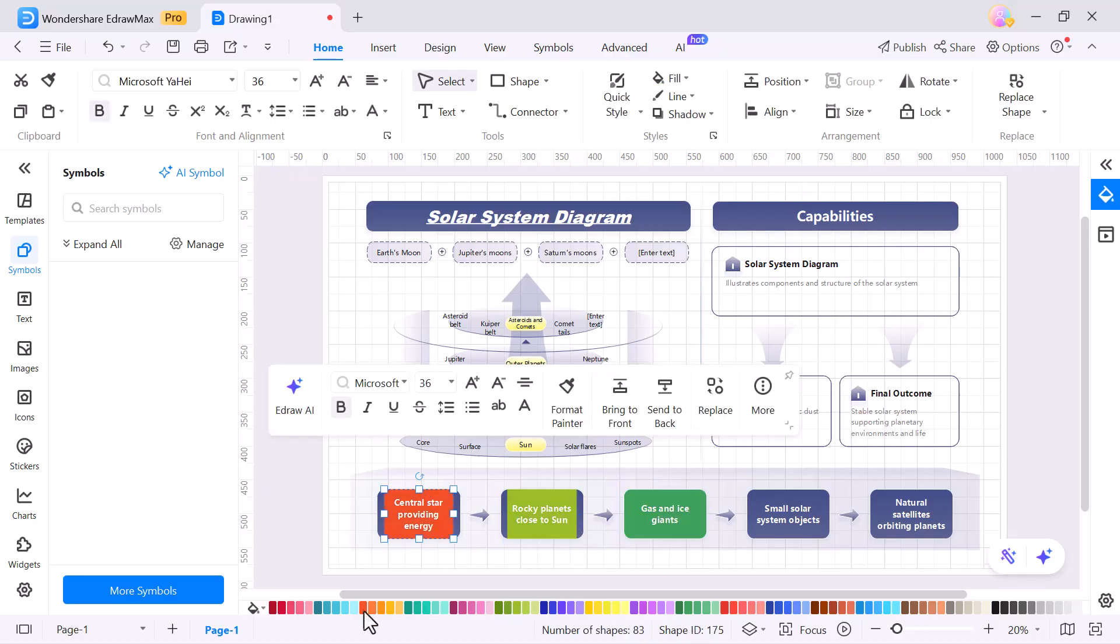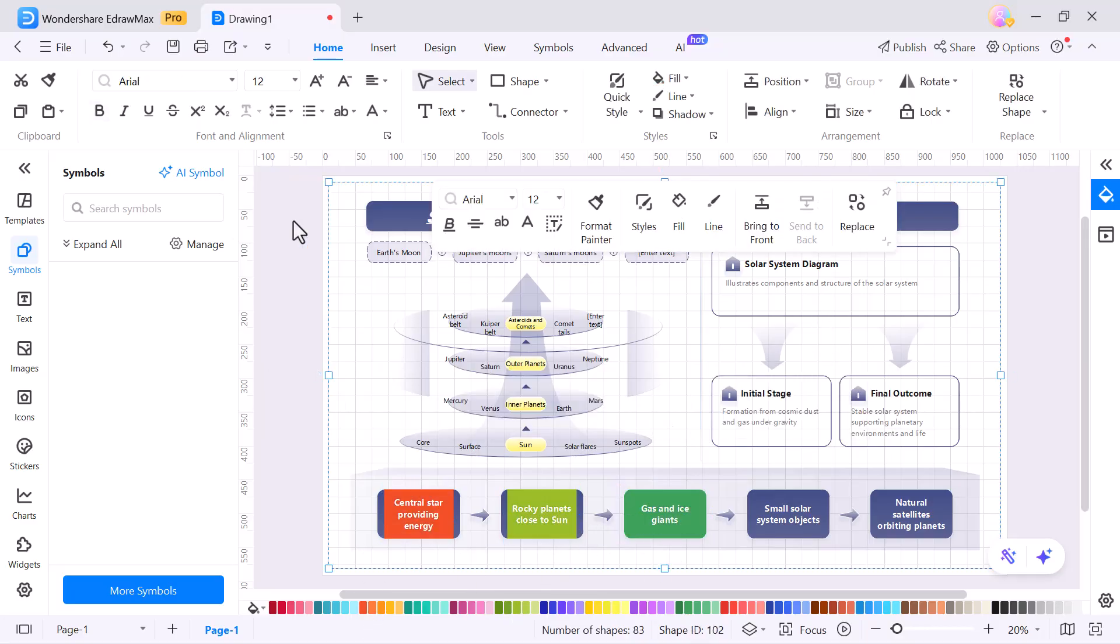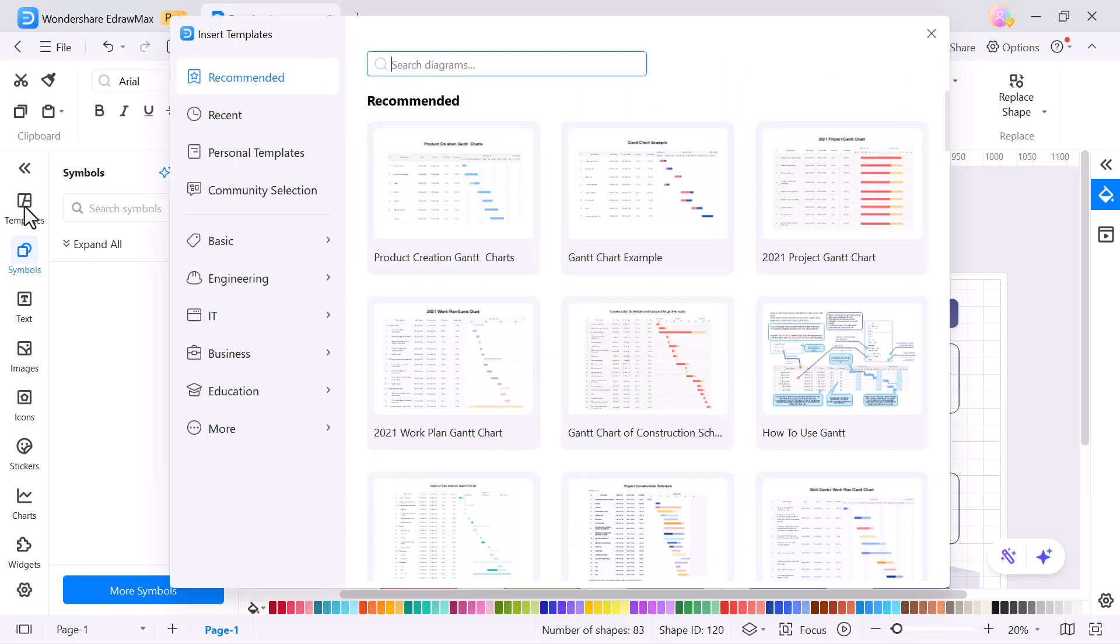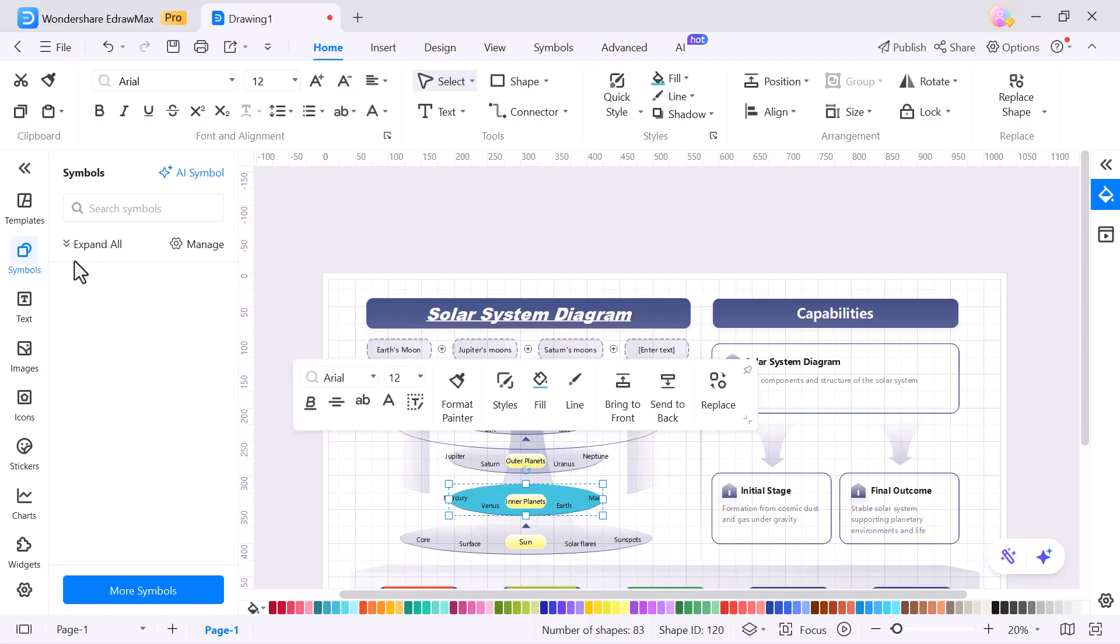On the left side panel, there are several handy options as well. Templates, instantly apply ready-made designs. Symbols, choose from a variety of shapes and icons for your diagram.